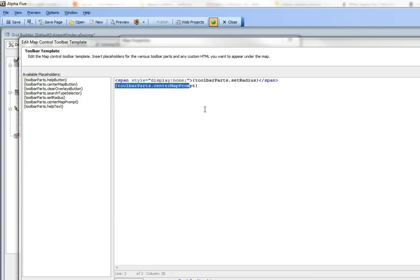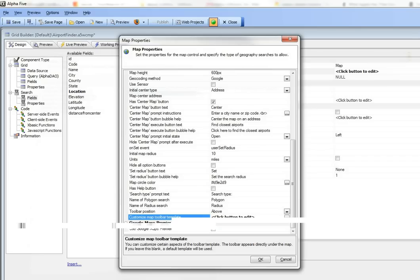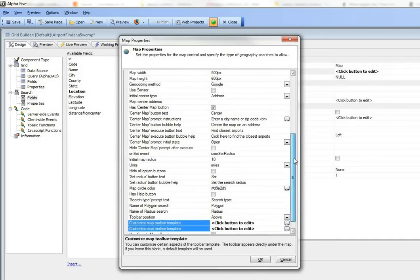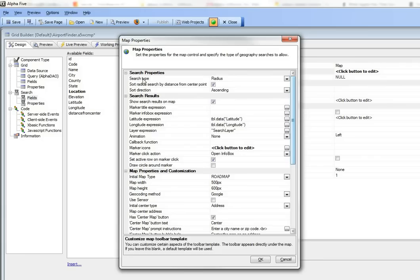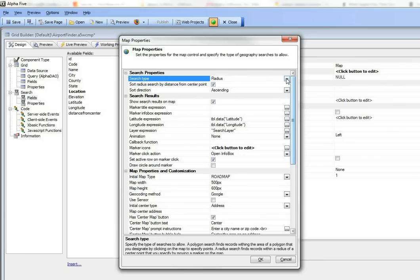We've put in this part here which is the actual prompt to center the map. Since we've also hardcoded this grid to do a radius search, which I'll point out here, you can see we've said that the search type is a radius search.